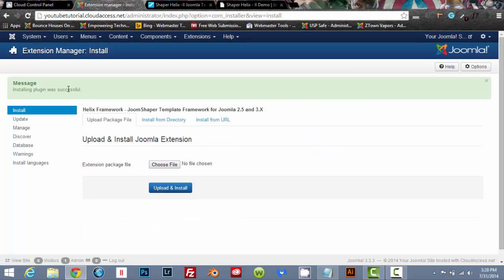And now we're going to download the system plugin. Double click upload and install. So every time you install something, you're going to get a little message over here. If it's in the green, you're doing good. If it's orange or red, something went wrong.